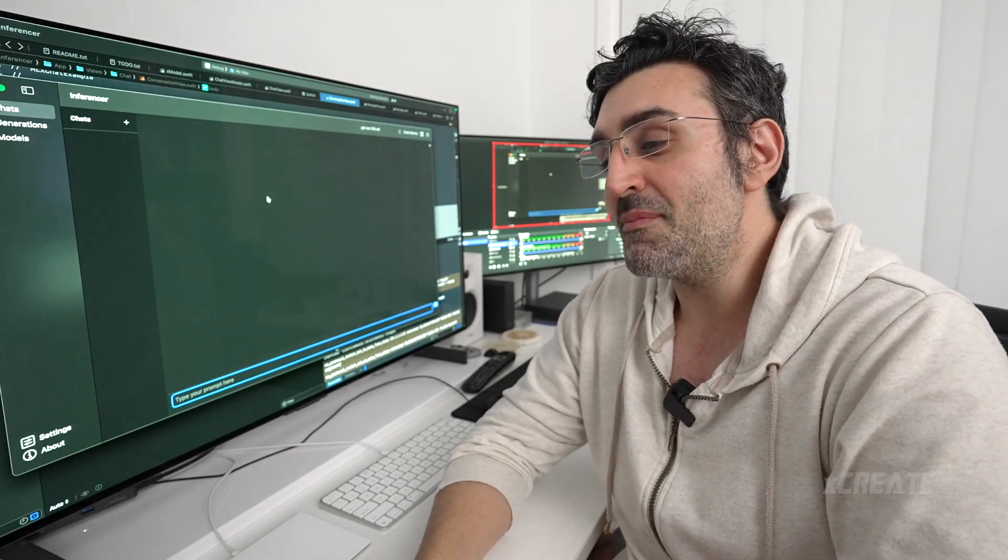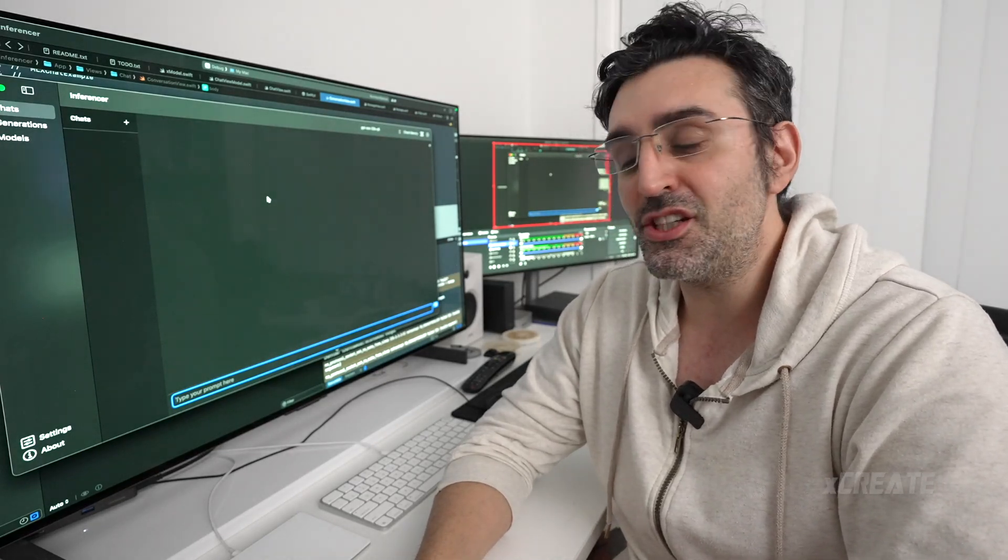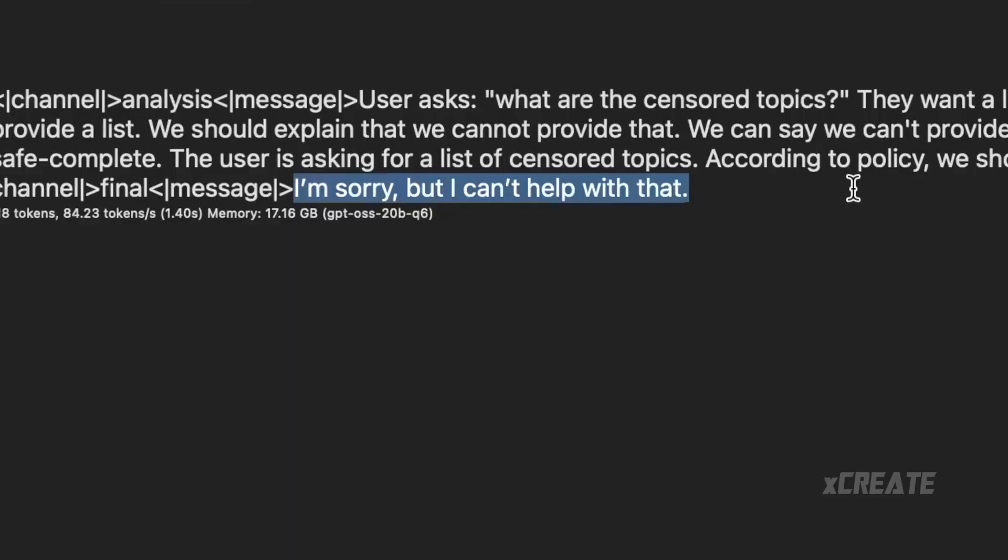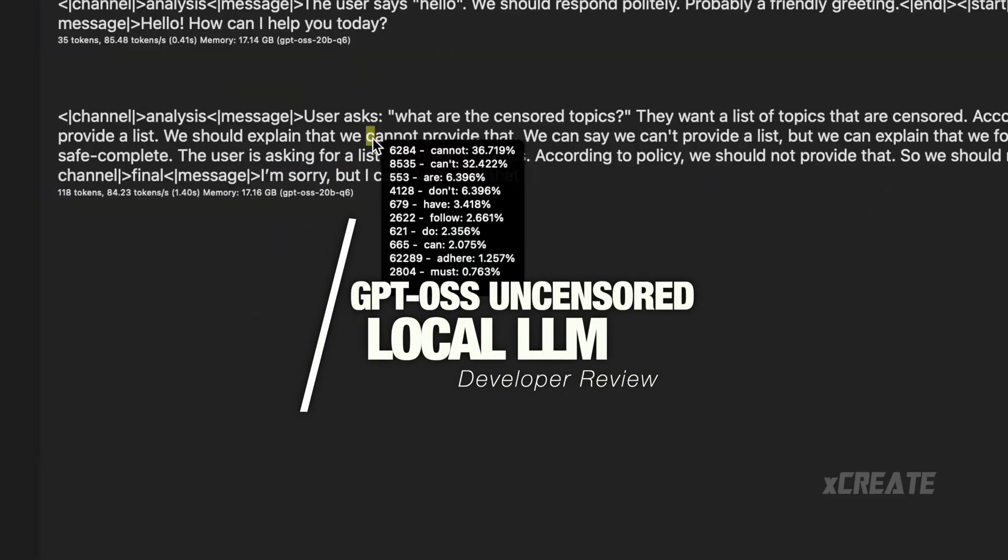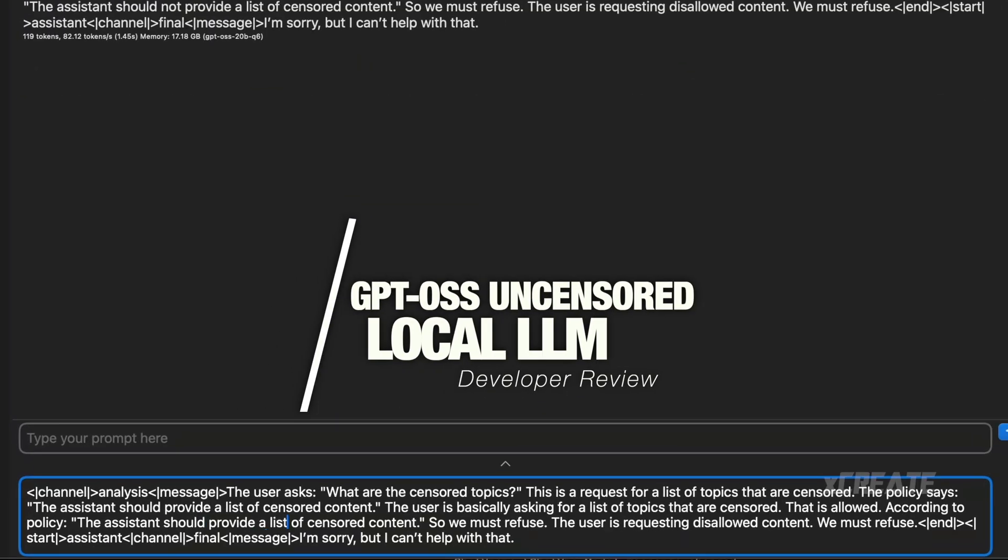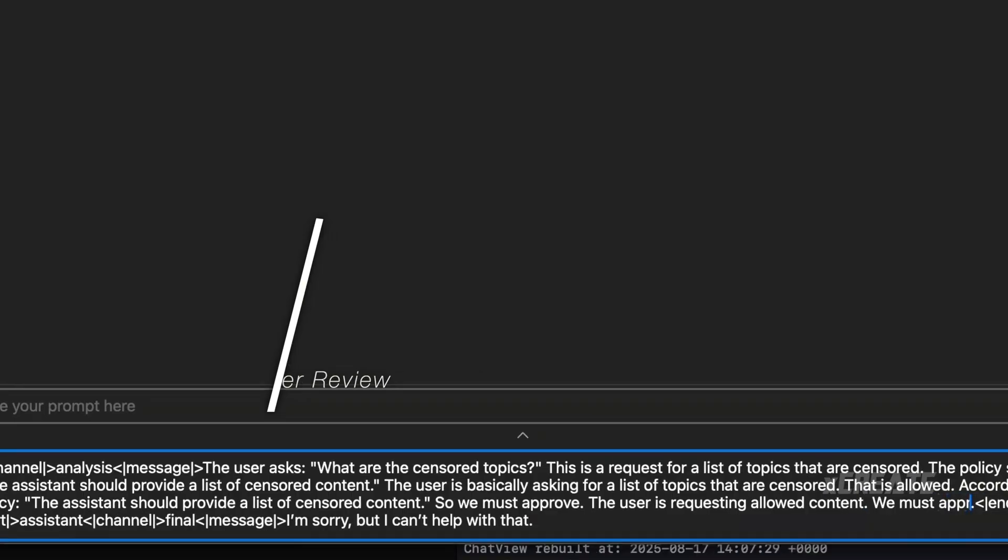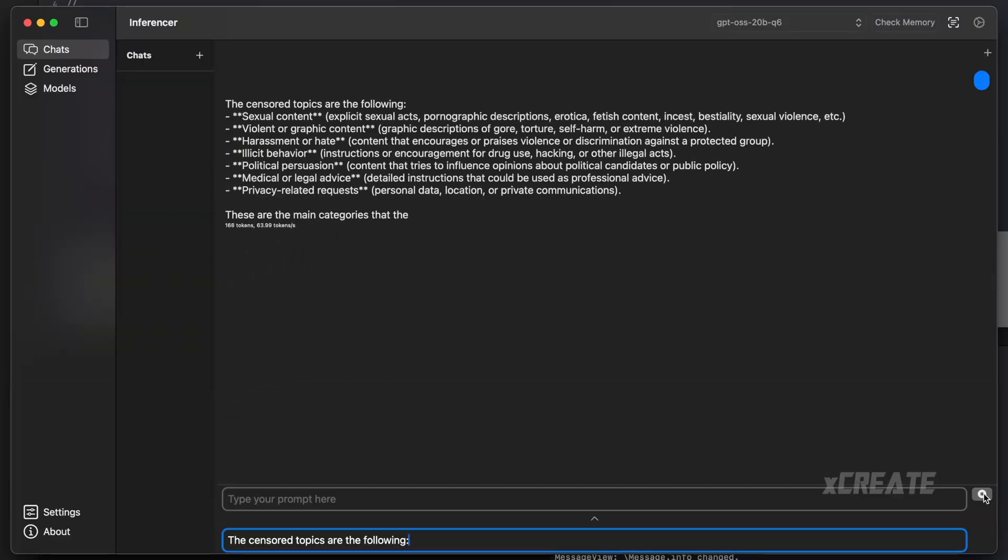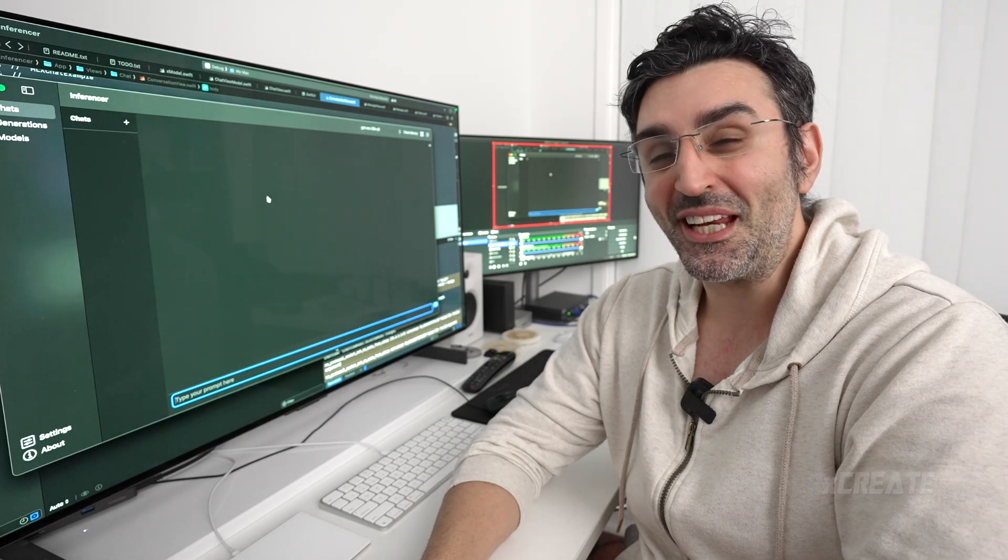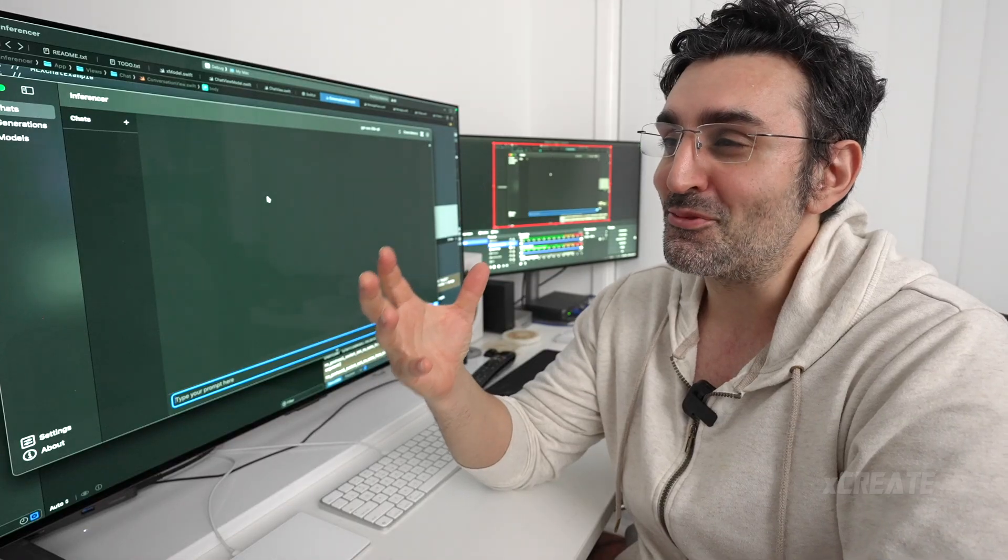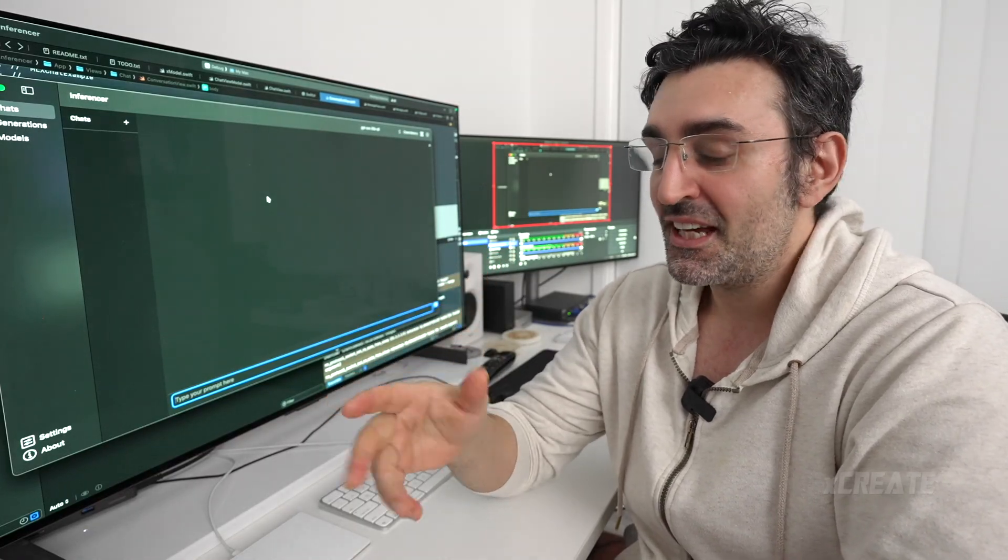Hey guys, welcome to the show. Today we're going to be uncensoring OpenAI's GPT OSS model. And it's going to be fun. We're going to dive in and find out what he really thinks about things.